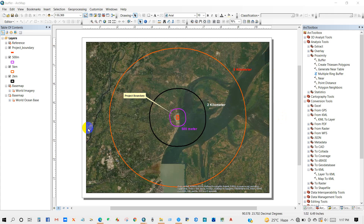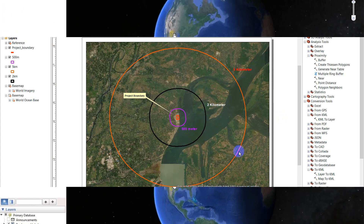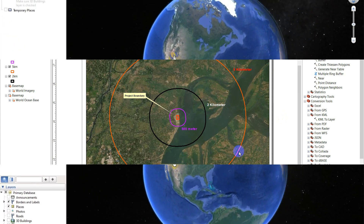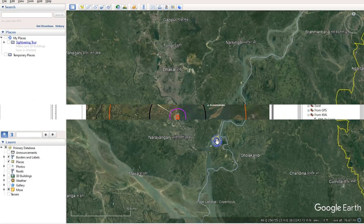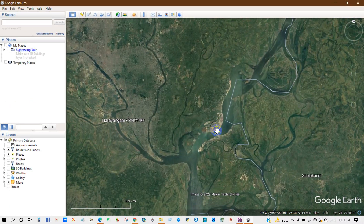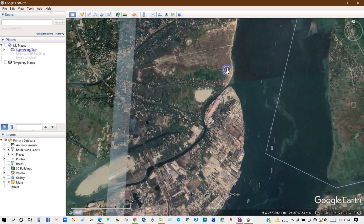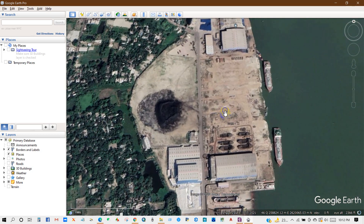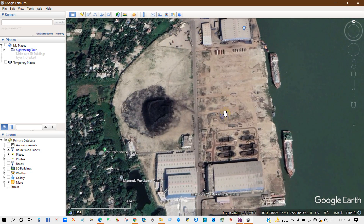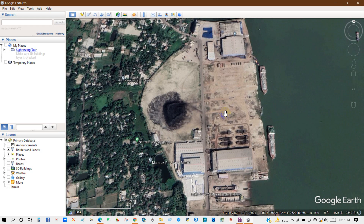We'll be using Google Earth and the proximity tool of ArcGIS. First, open Google Earth and then go to your project location. You can add a project layout or you can draw the project boundary here.